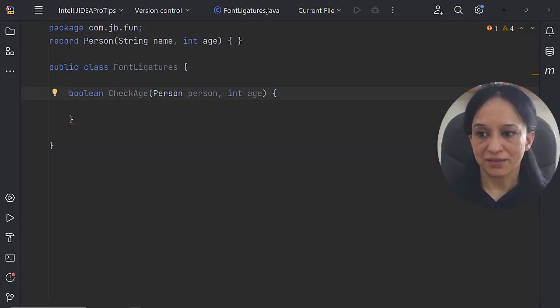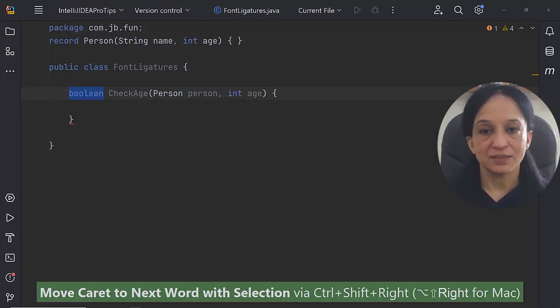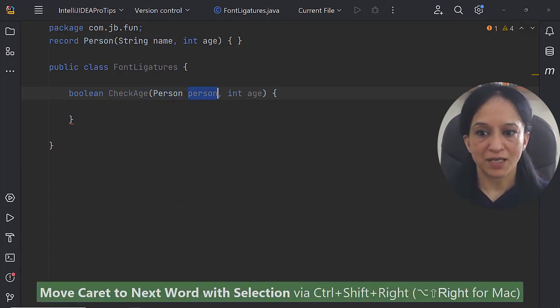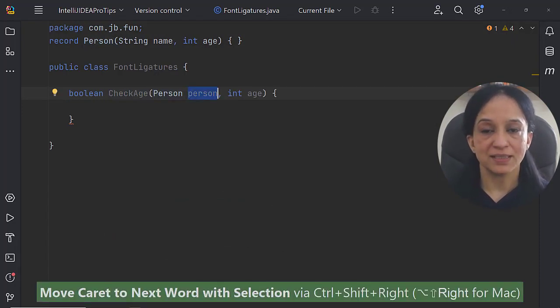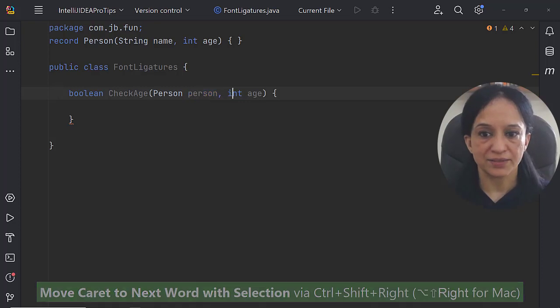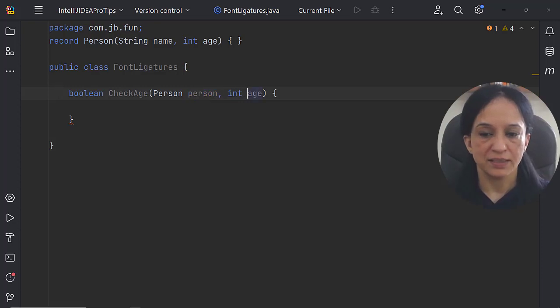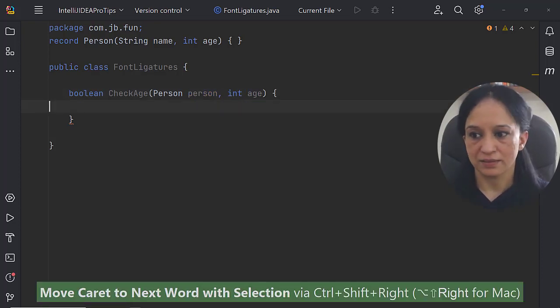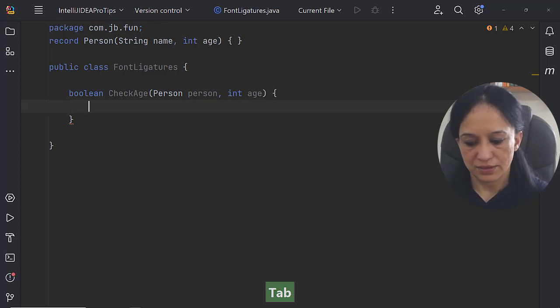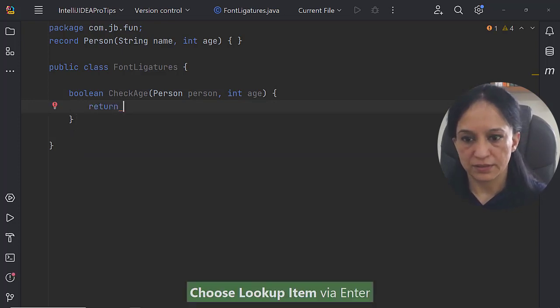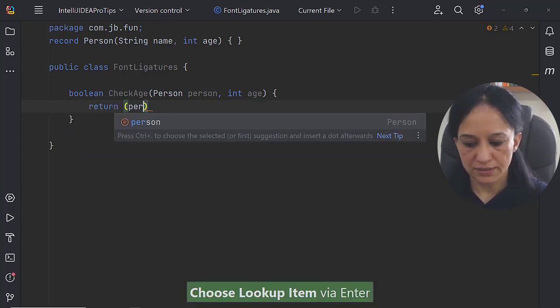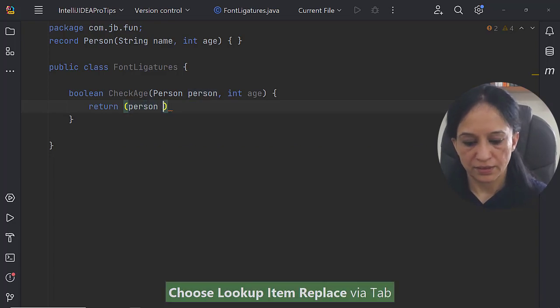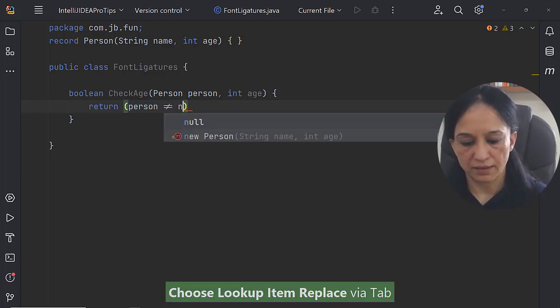Now the check age method returns a boolean type. Let me return true if the method parameter person is not equal to null and its age is the same as the value passed to the next method parameter. Let me write return person is not equal to null.